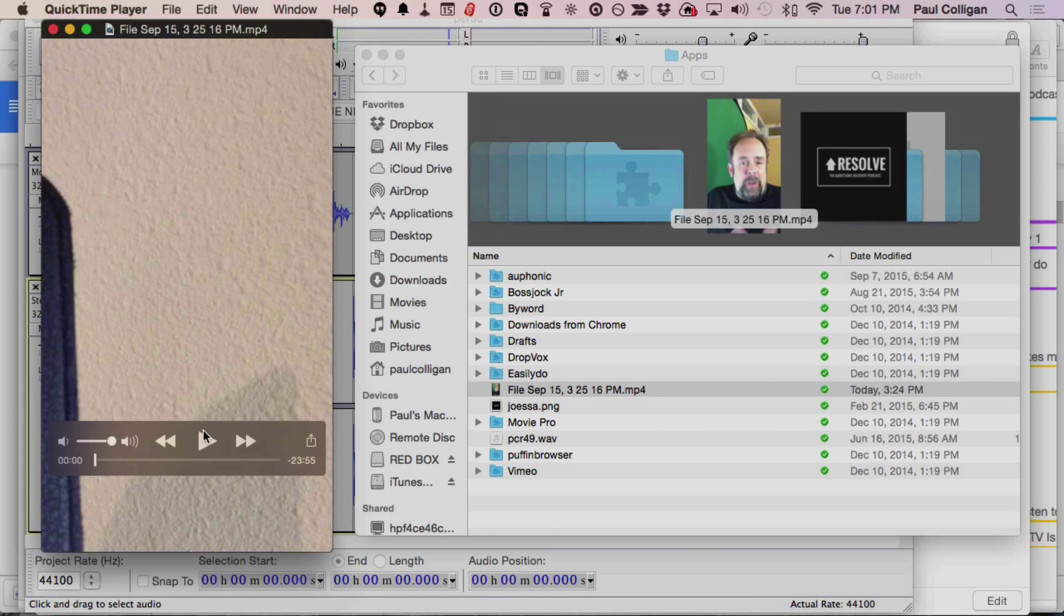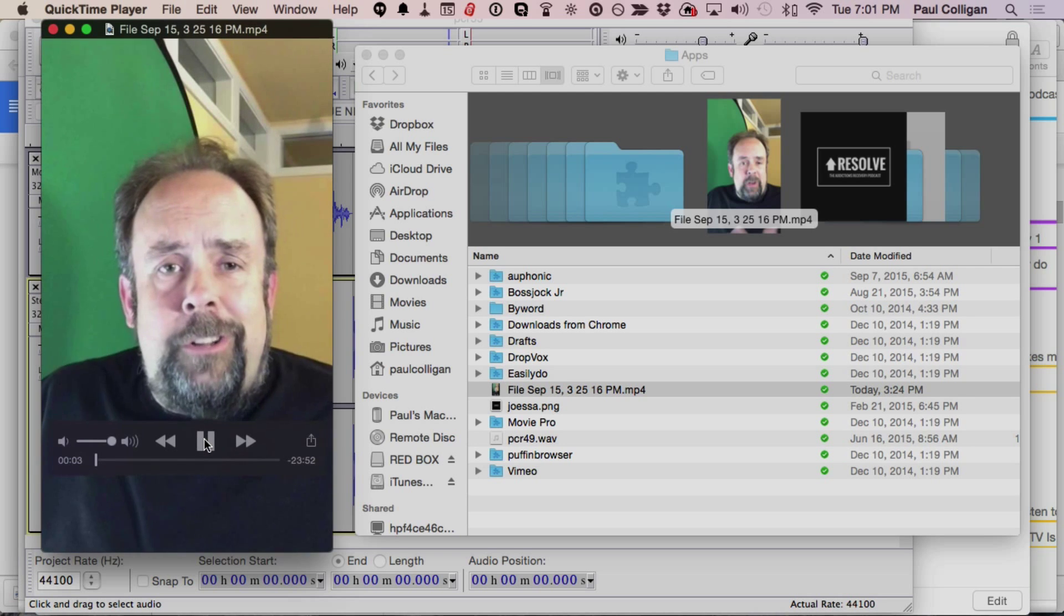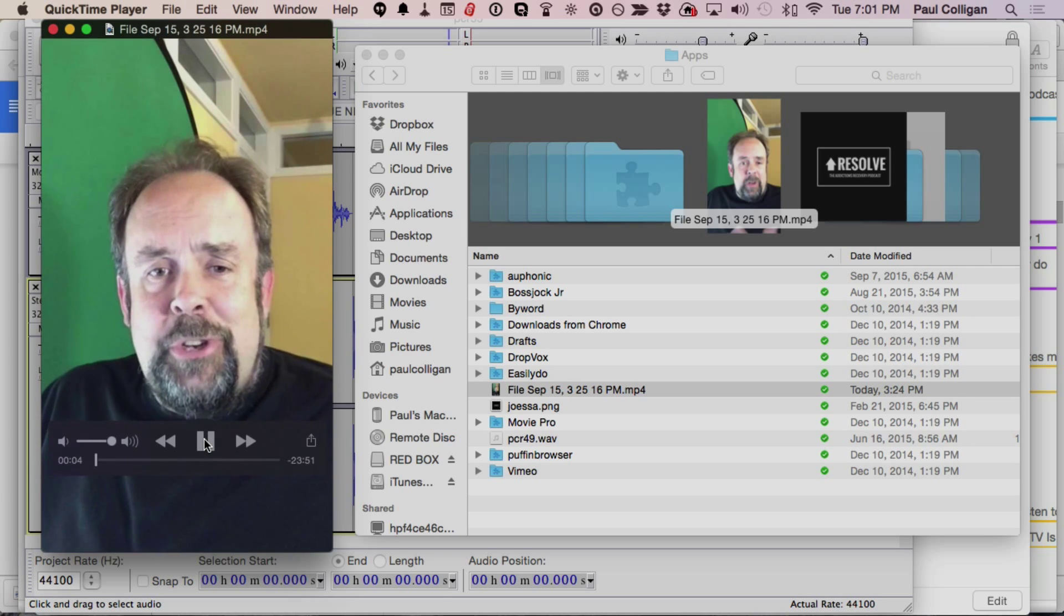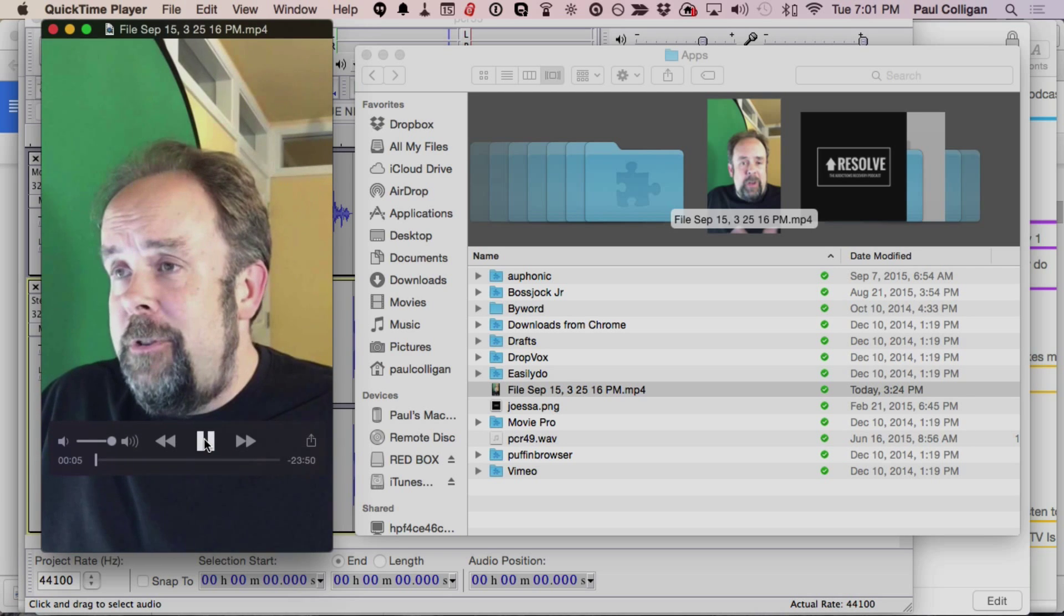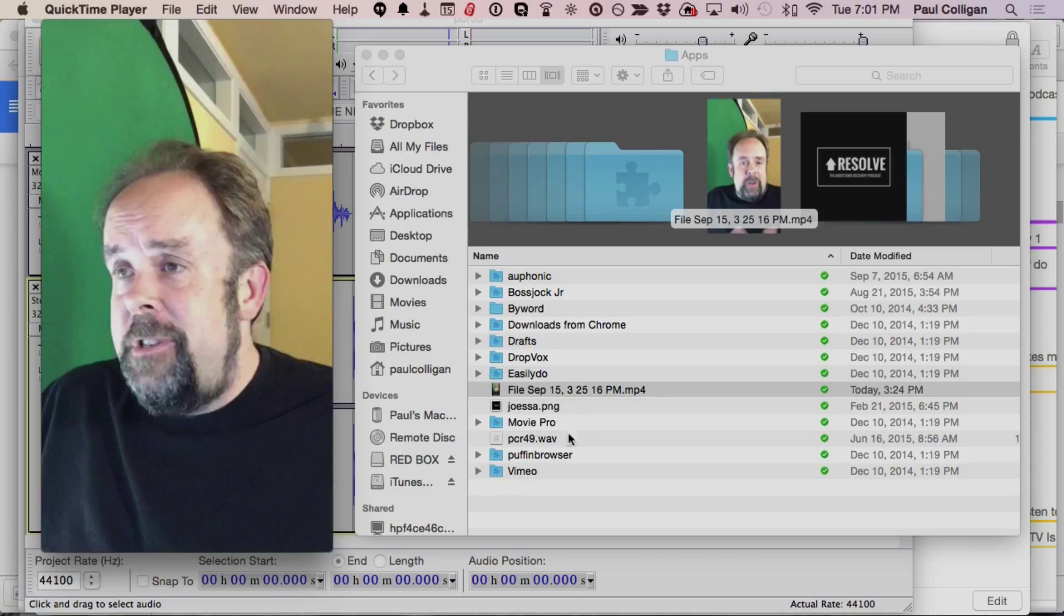Over here, we have the file that I got from doing the Periscope. This is just the download that came from my iPad that I did this from. You can see me right here. Here's the MP4 file that came directly from Periscope.